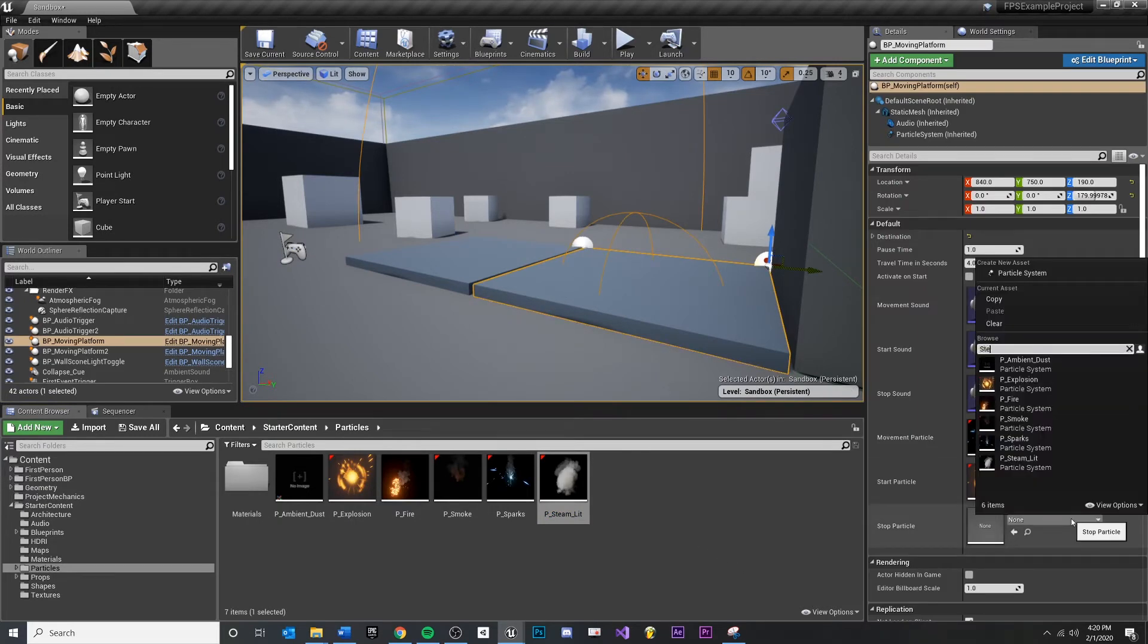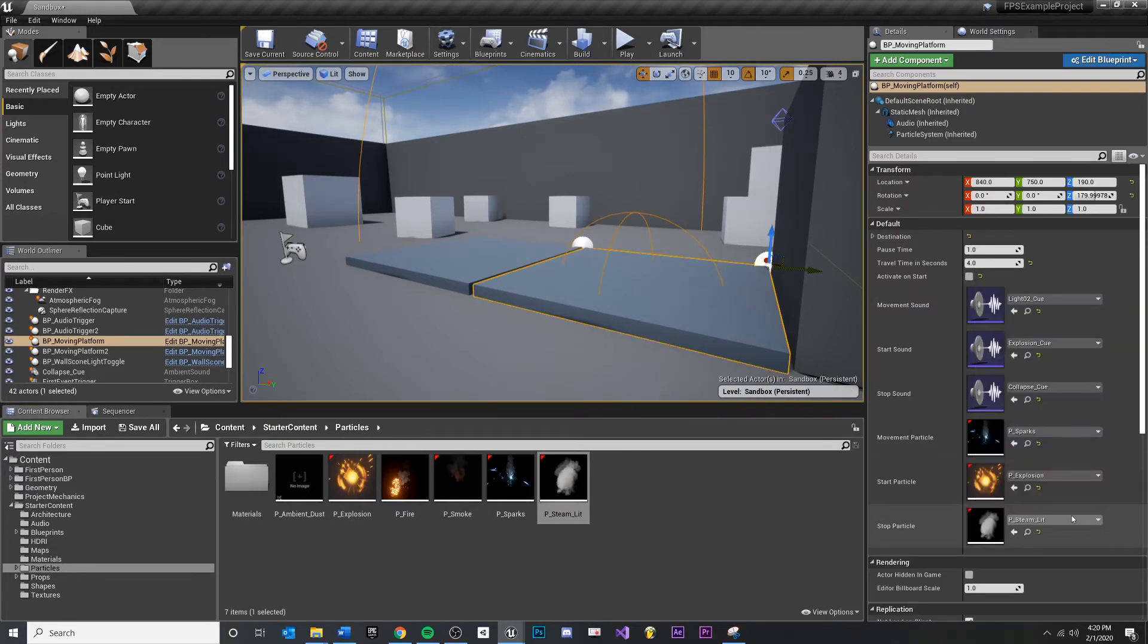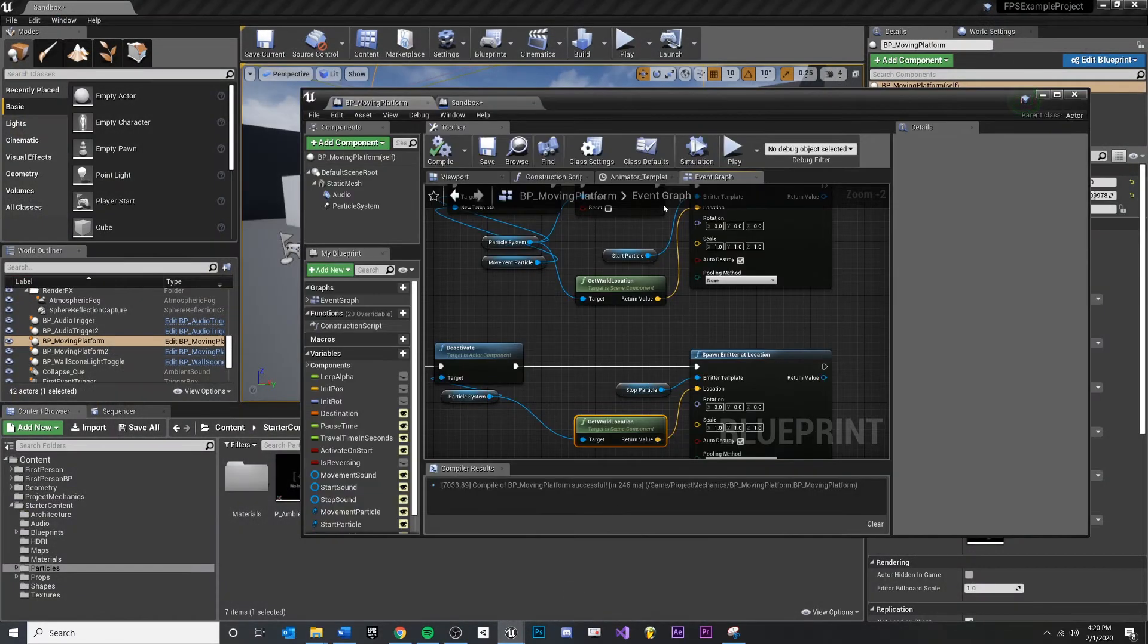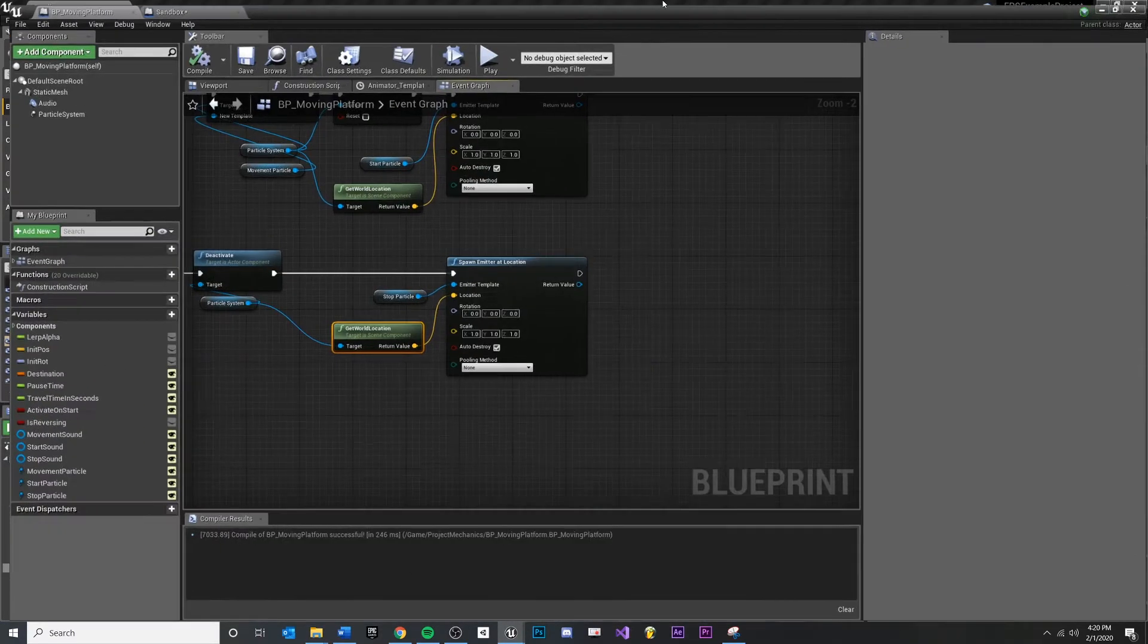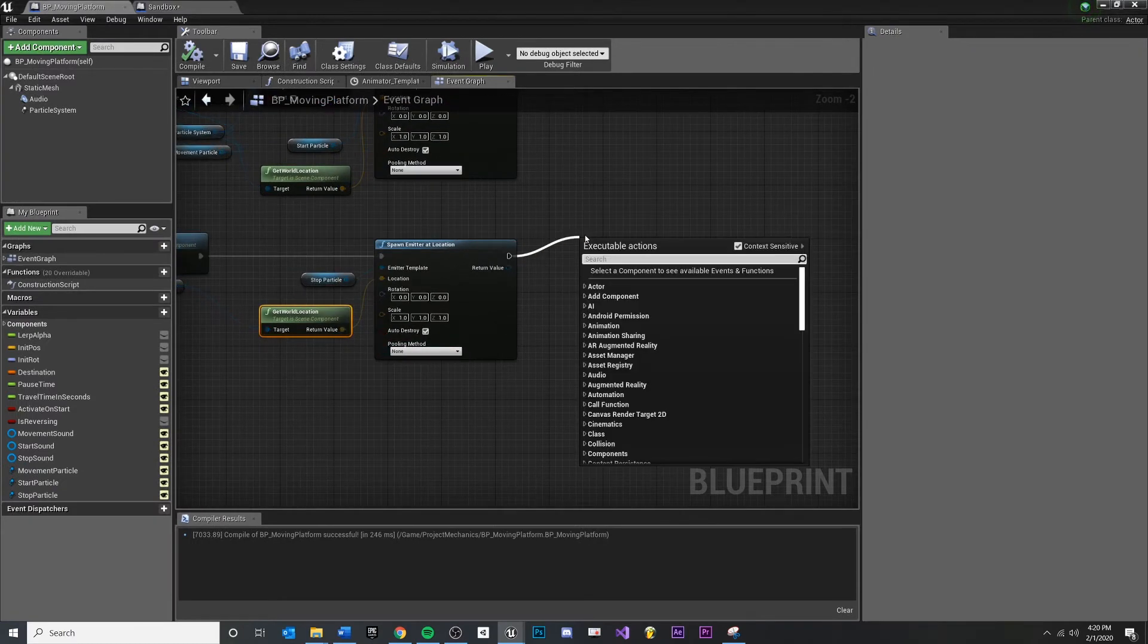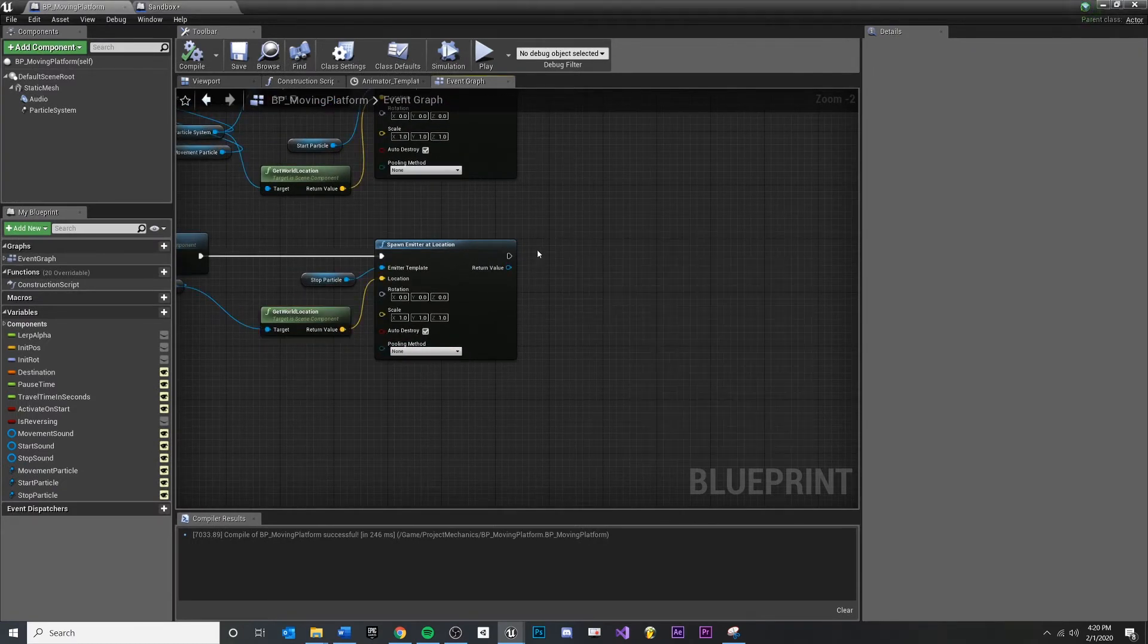Like that. And then I could come over here and then I could turn it off. Now the thing to watch out for, though.